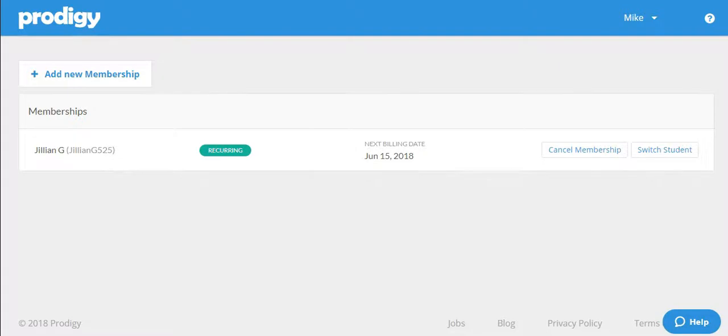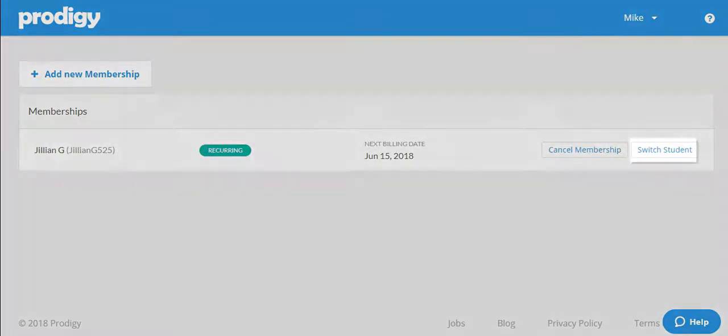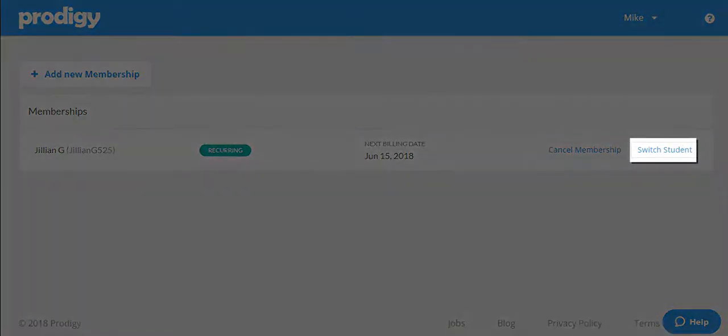Today we want to switch the membership from Jillian's account to her sister Lisa's account, so select where it says 'switch student.'